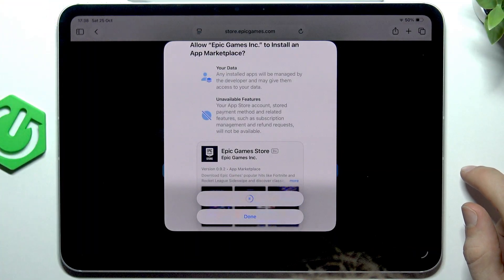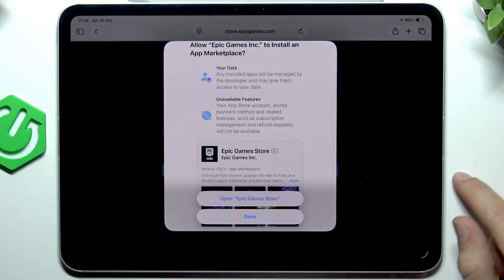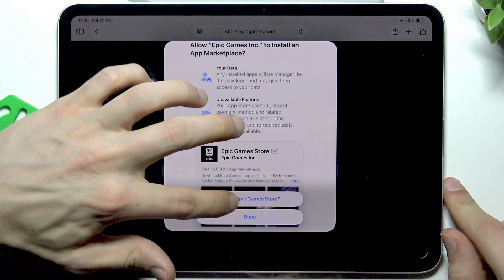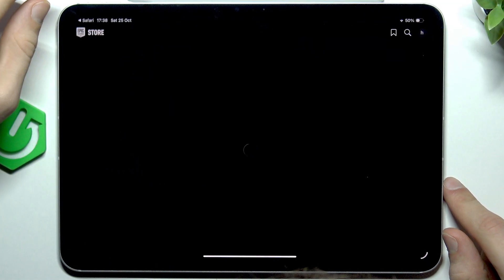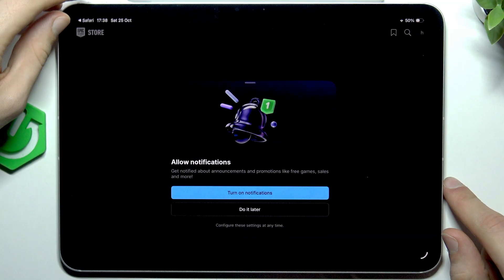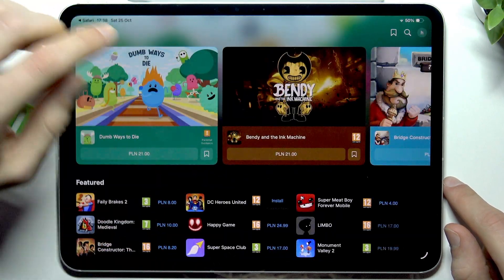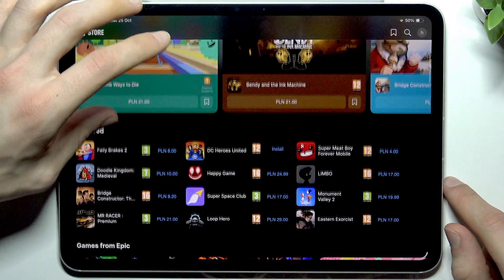Wait for a while — it takes a couple of seconds for it to download and install. Then open the Epic Games Store and tap do it later here.